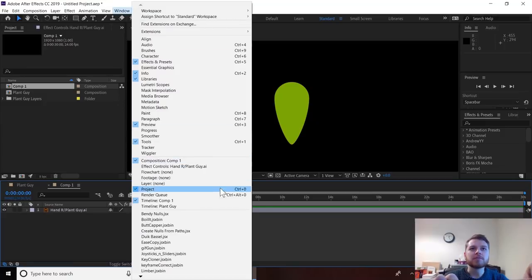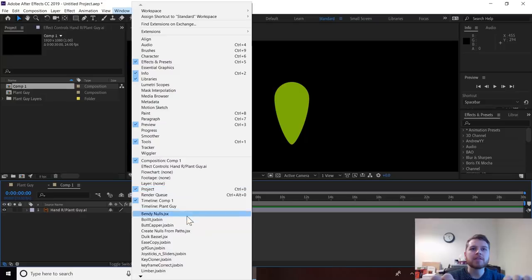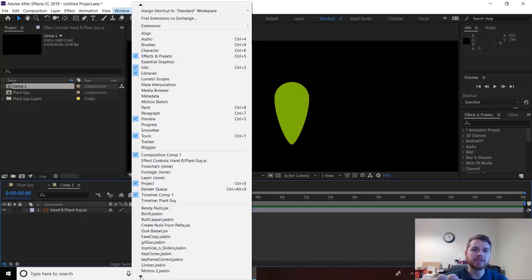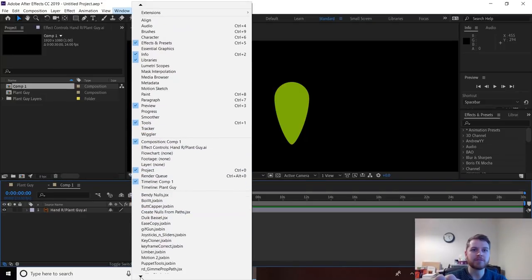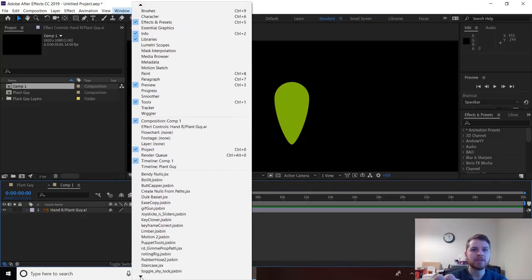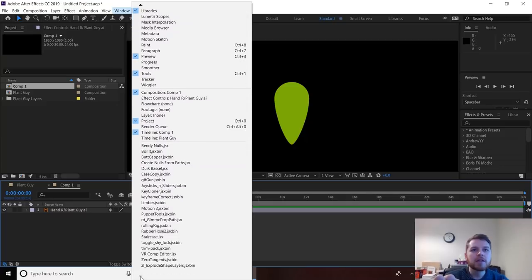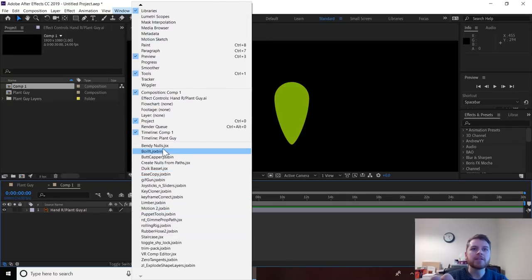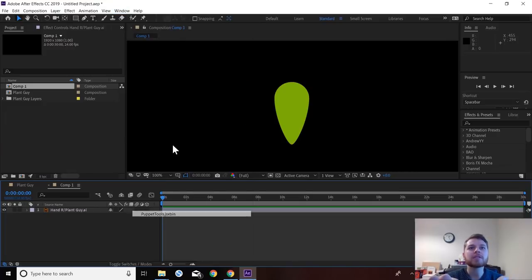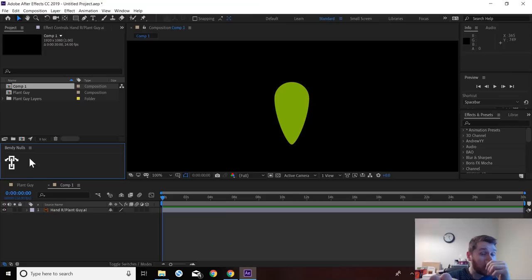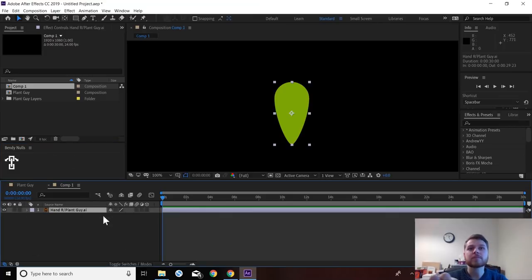So we're going to go to Window. And it should be in this bottom section here with all the other scripts you've installed. And it is at the top here, Bendy Nulls. I just wanted to check if I had Kbar installed. I don't think I do.